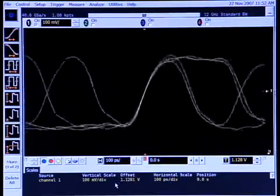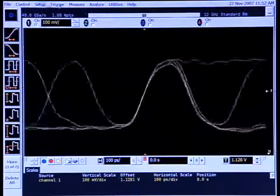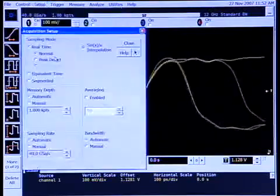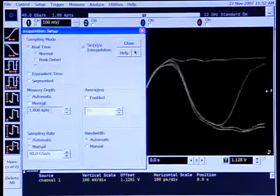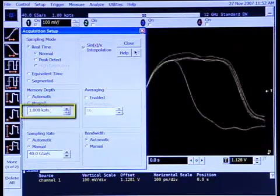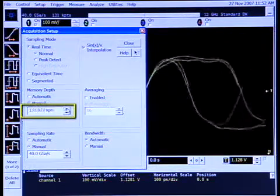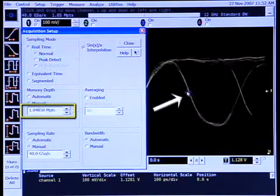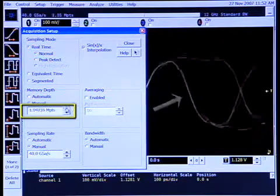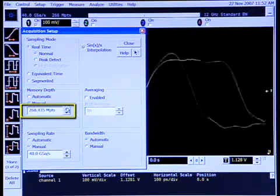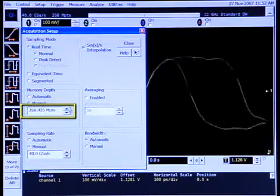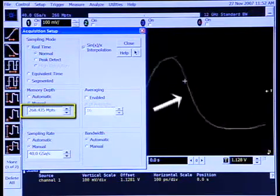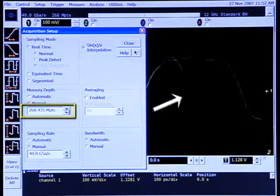And I'm going to go over here to setup acquisition and dial in a memory depth. So right now I'm at 1 kilopoints, I'm going to move up to 1 megapoint and we can see that the update rate doesn't change very much. So I'm going to continue increasing this to 100, 200 megapoints. And I can see that the update rate still hasn't changed very much.